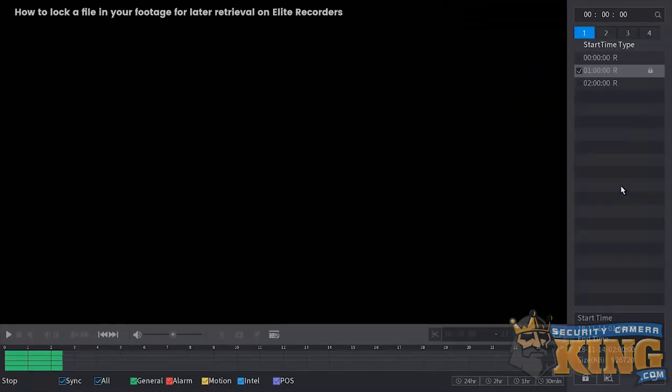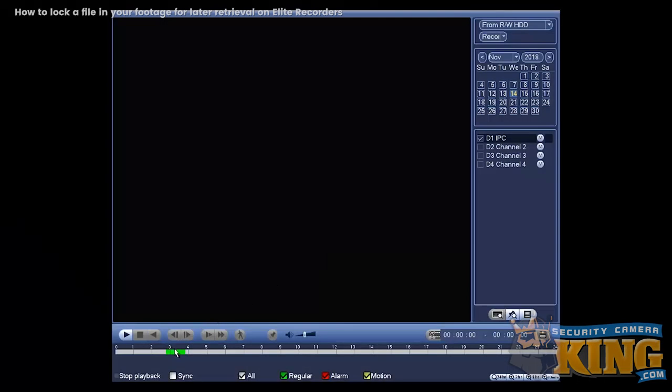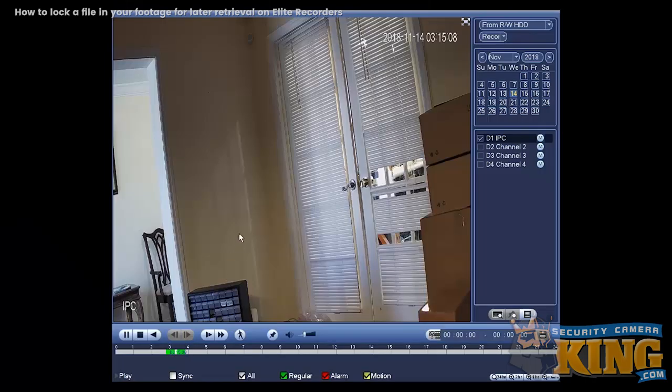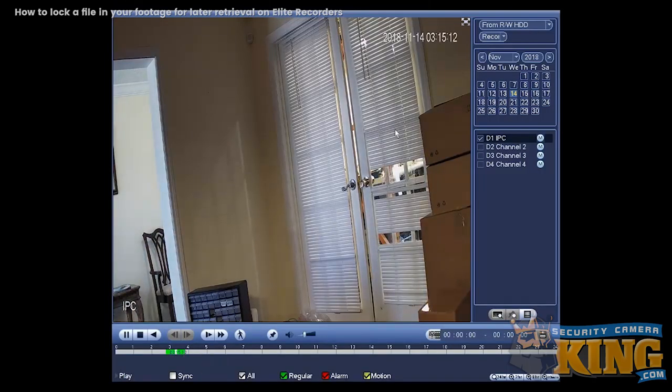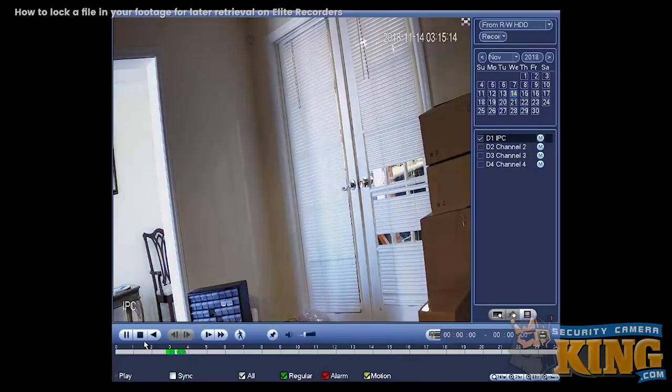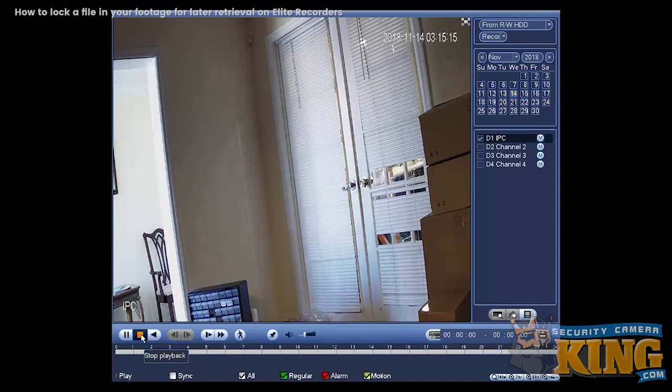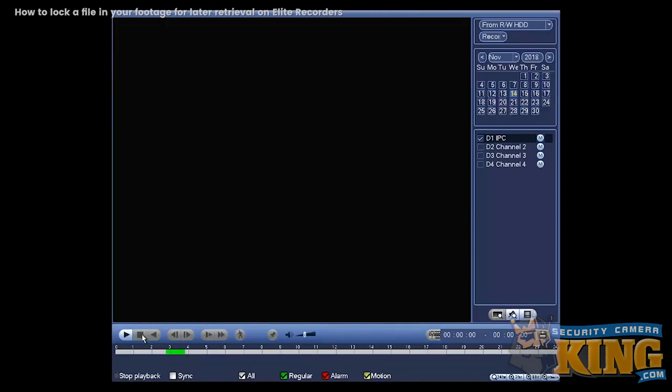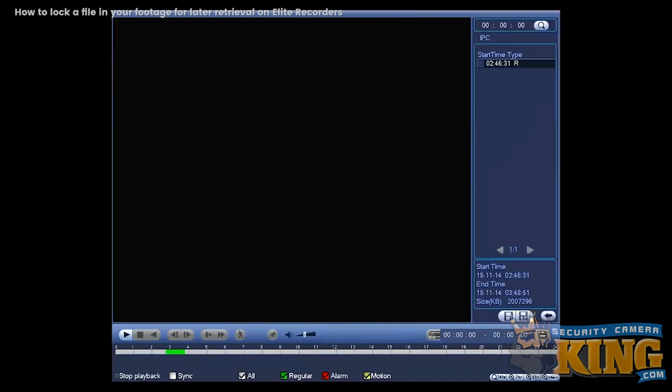So moving on to the old interface. We do the same. Go to the footage. Here I have an IP camera. This is an SDR. Put in, stop the video. Do the same. Go to the bottom there and select.